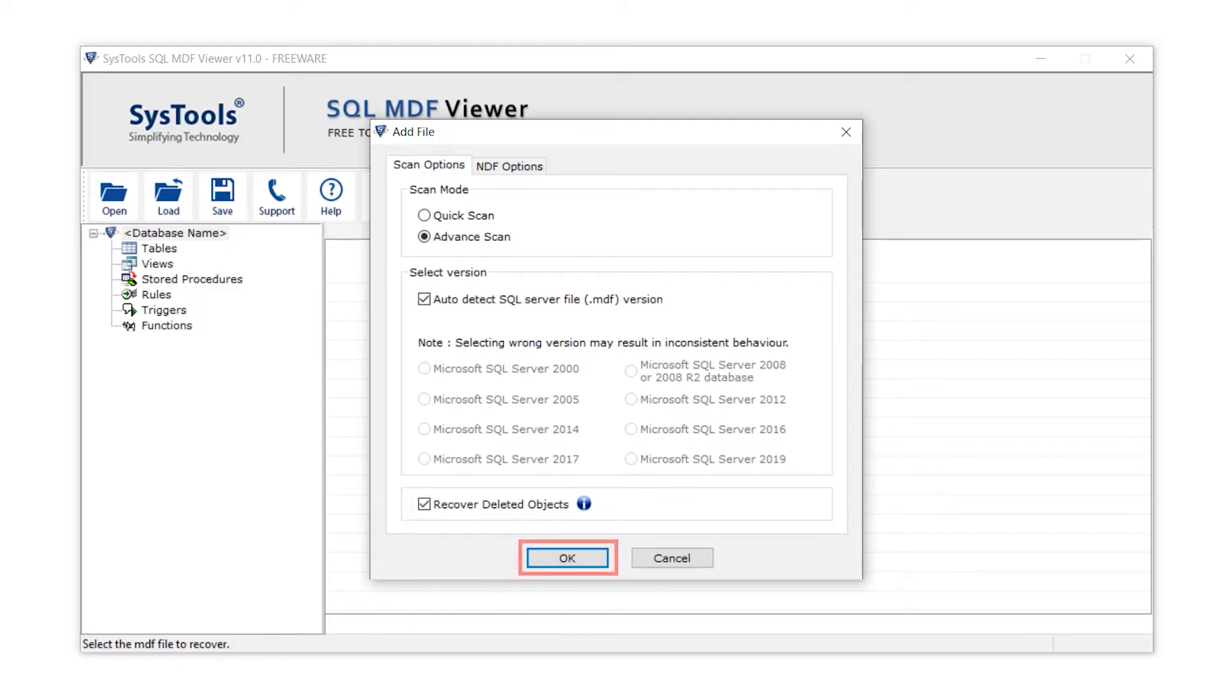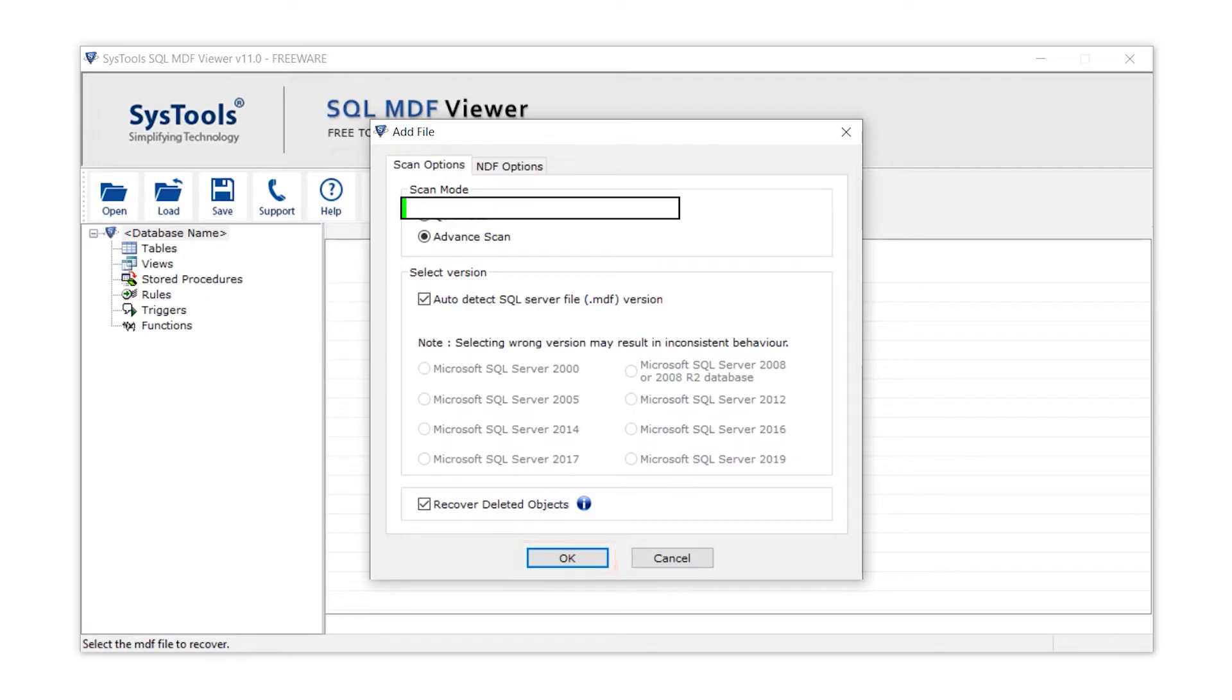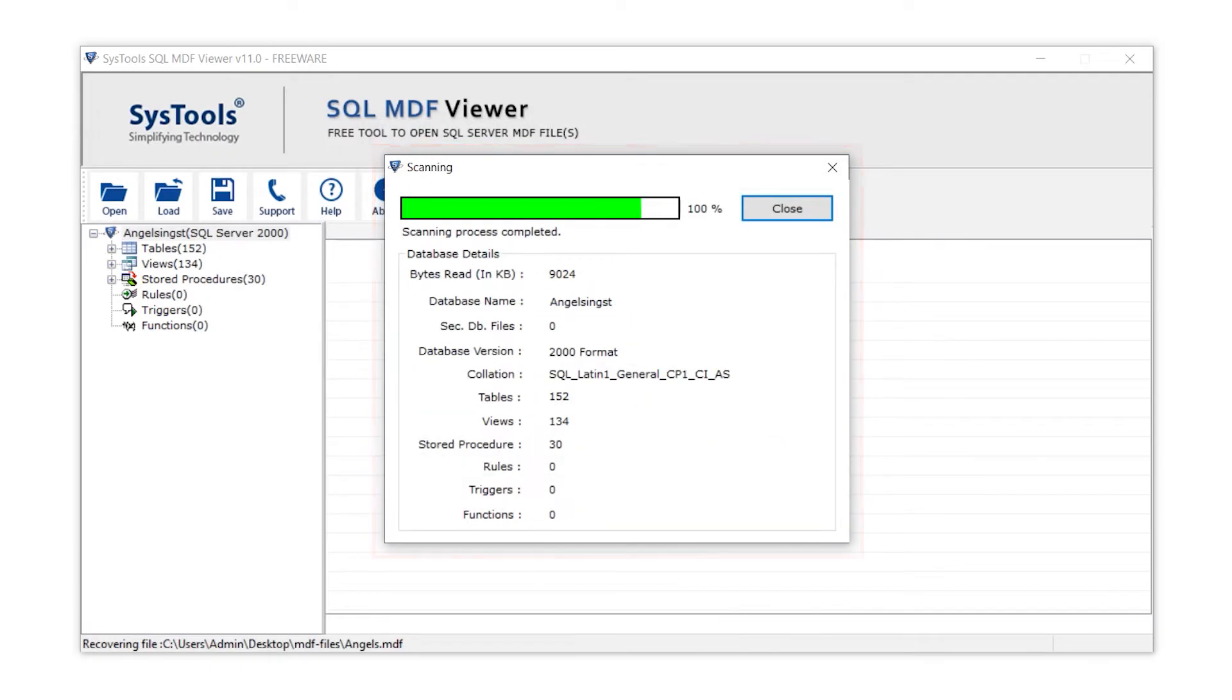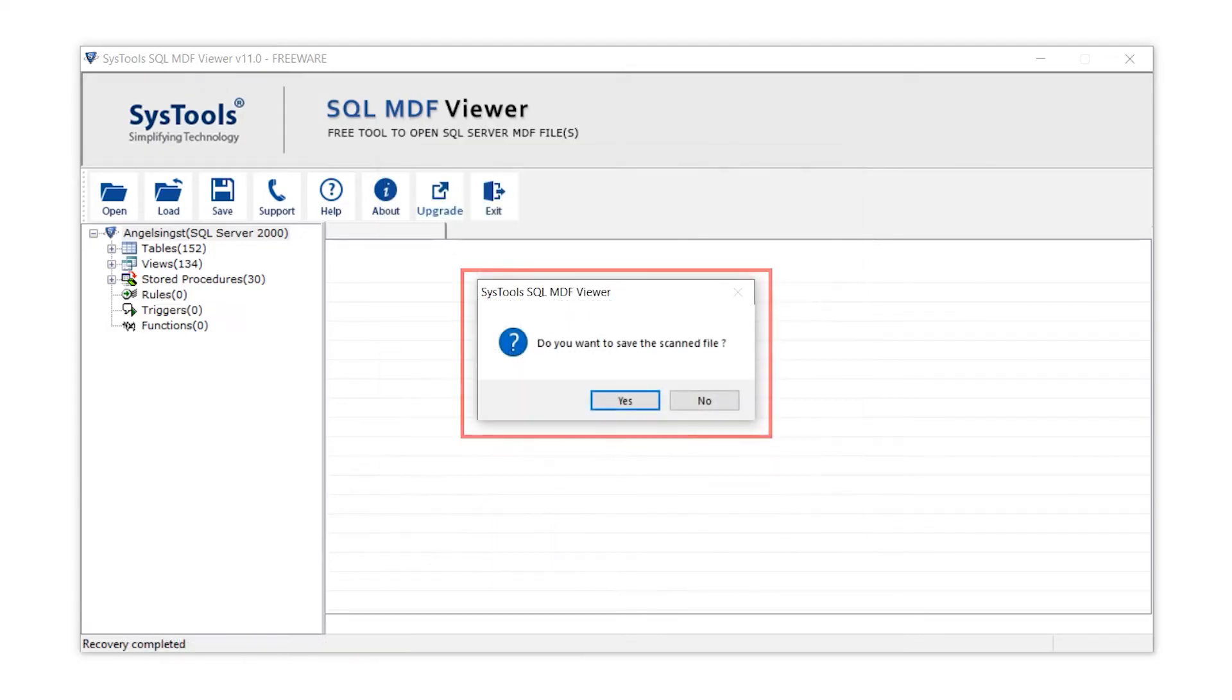To move to the next step, click on the OK button. Here you can see the scanning process bar. When scanning is complete, click on the close button and then OK.